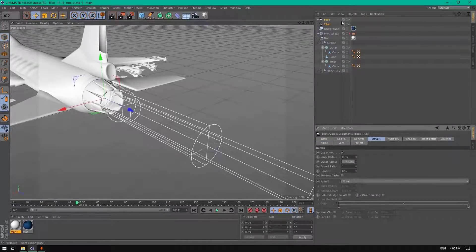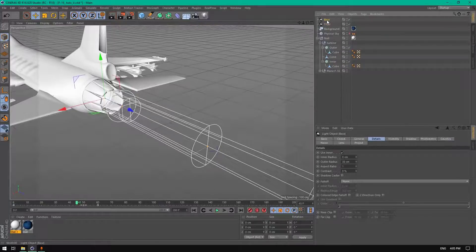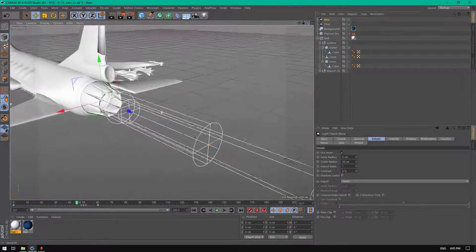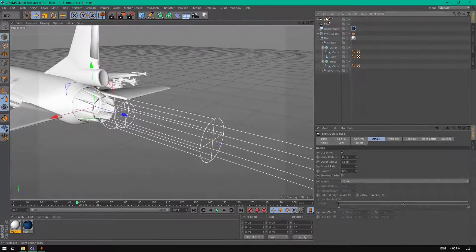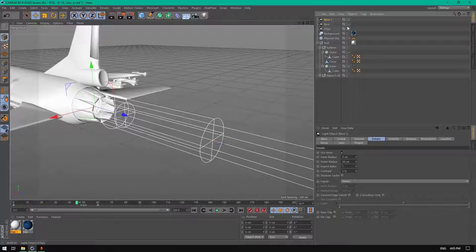We can also add more details to this light by copying it. This is optional — you can add it if you want a couple more layers of detail.